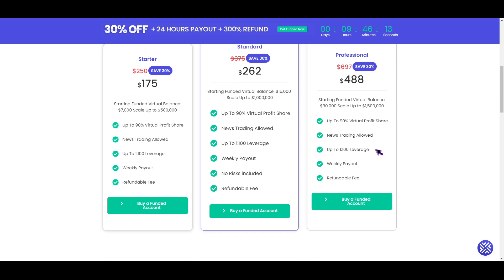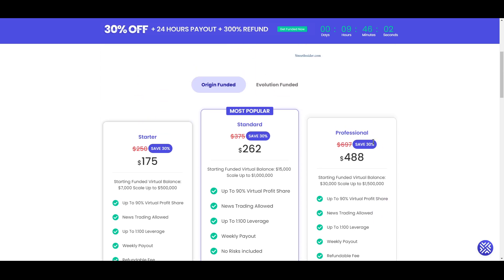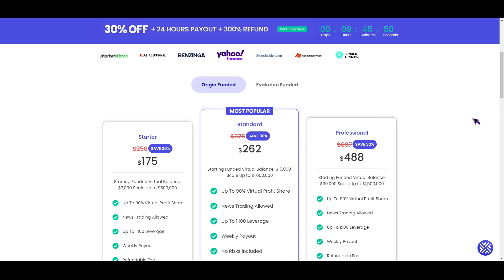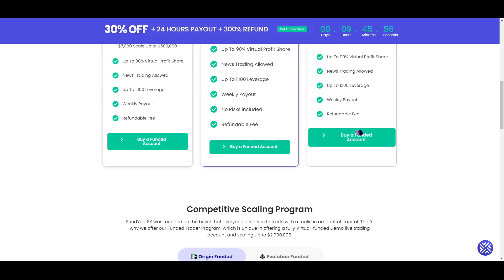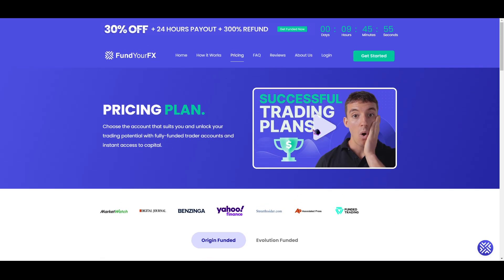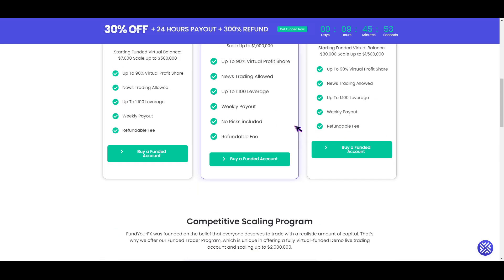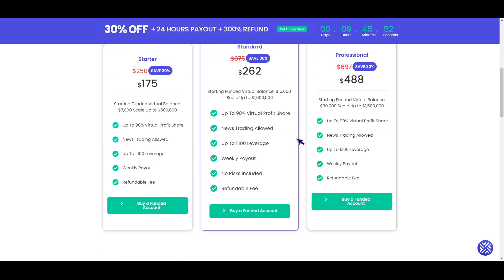It is allowed to trade during the news, hold trading positions over the weekends, and use automated trading robots. Because of all these reasons, we evaluate the firm and they have been given a score based on these rules. Those are the trading rules you need to know about Fund Your FX.